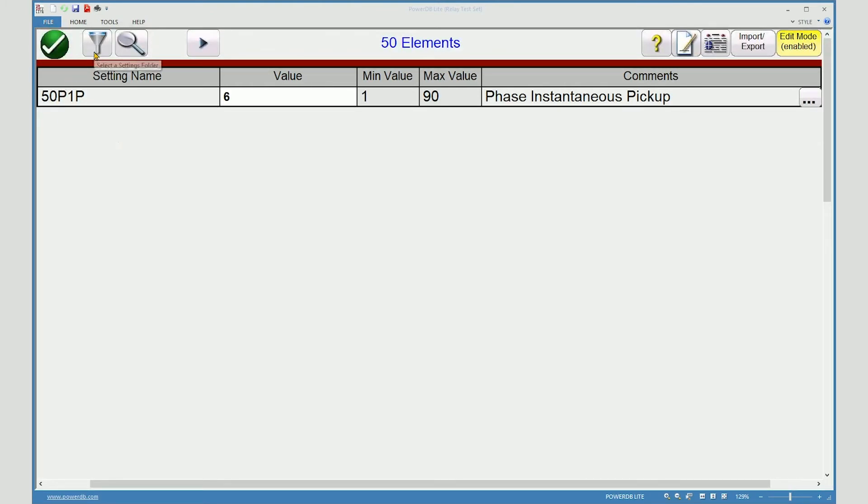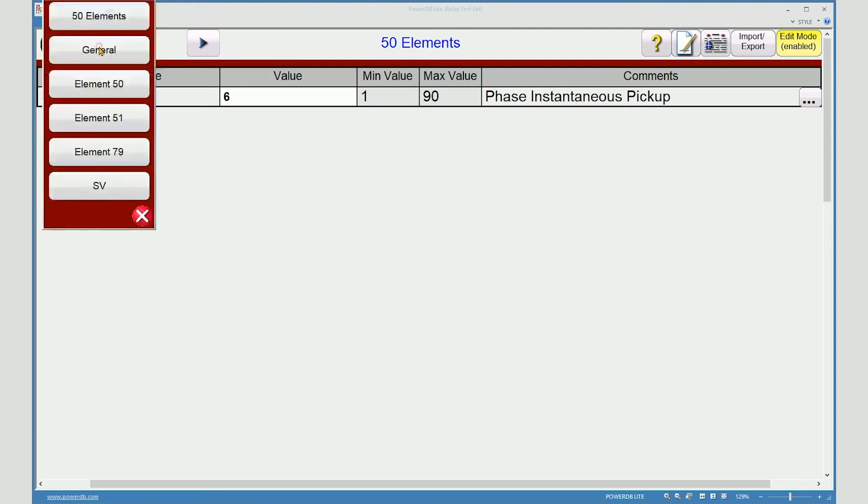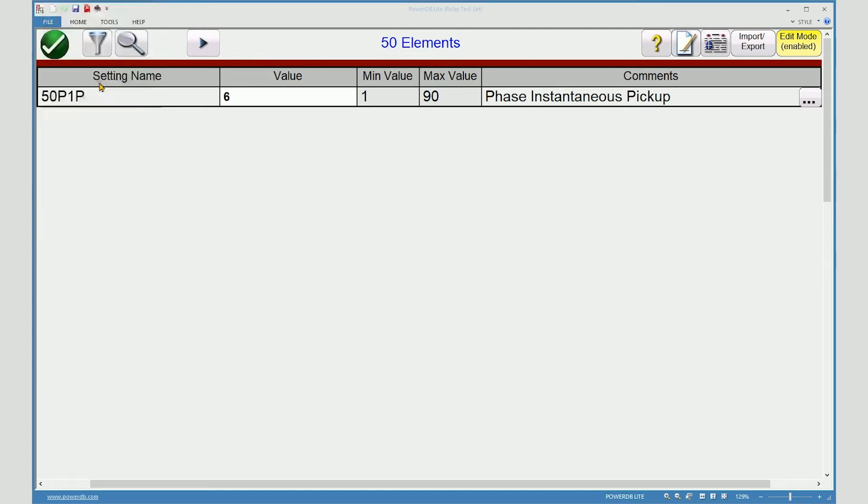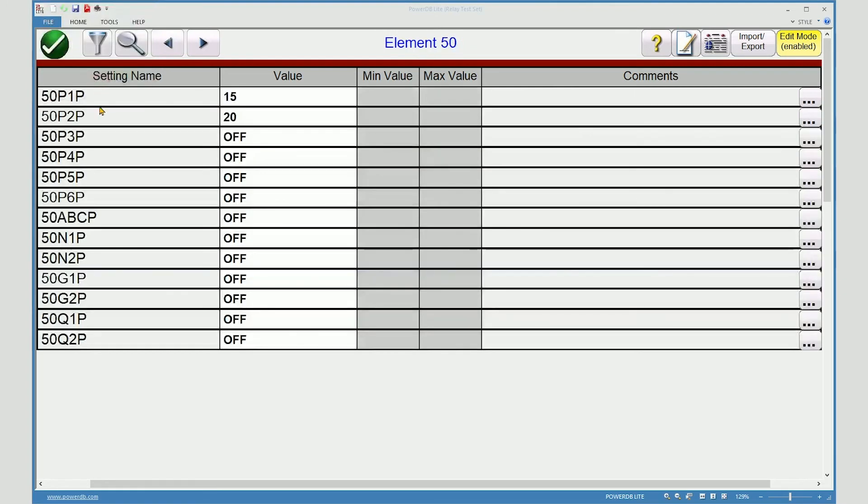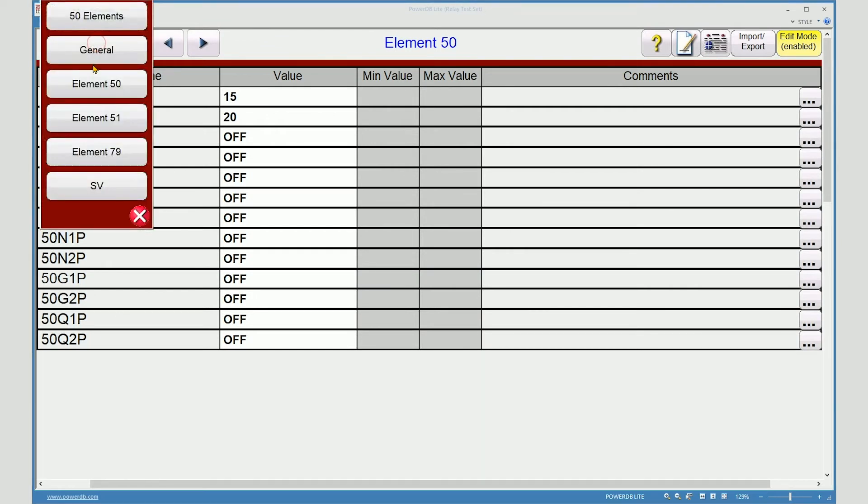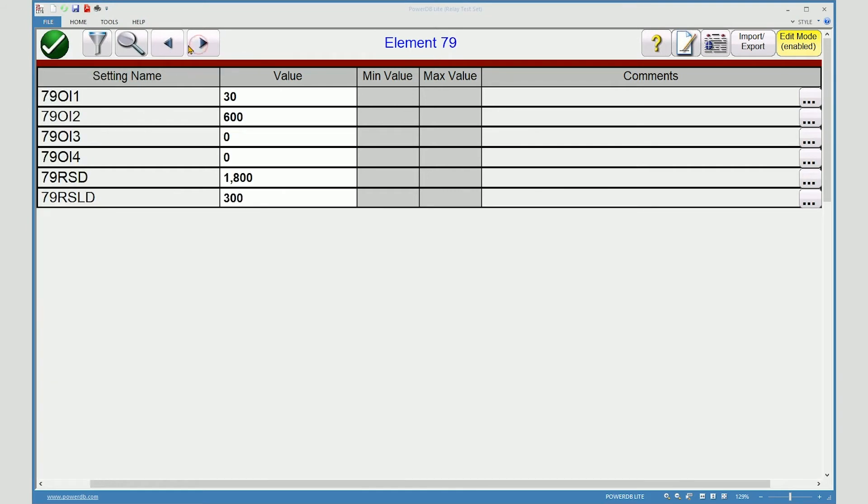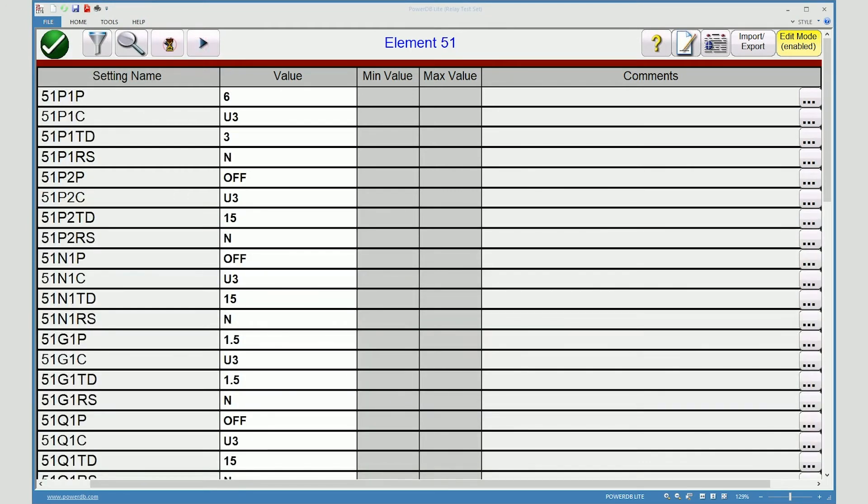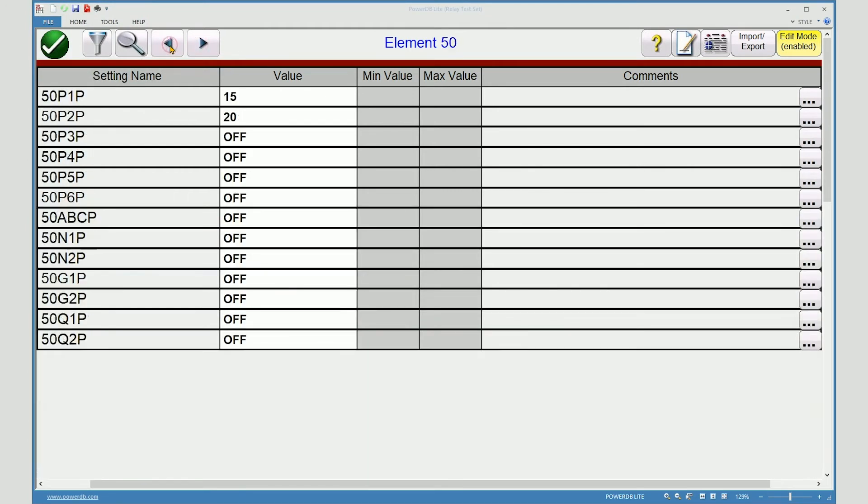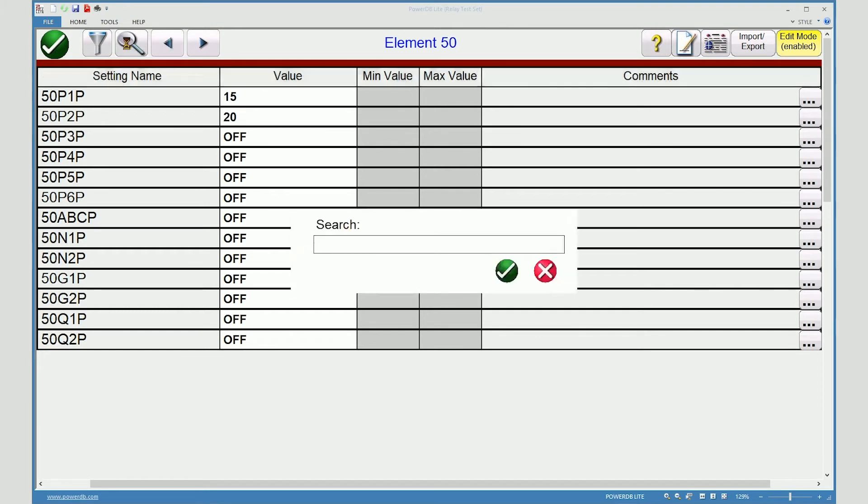You can now see the settings by going through the general groups. Here's all the instantaneous settings. Here's all the time over current settings. You can also browse through the groups by using the navigation buttons. Or if you're looking for a specific setting, you may search for it here.